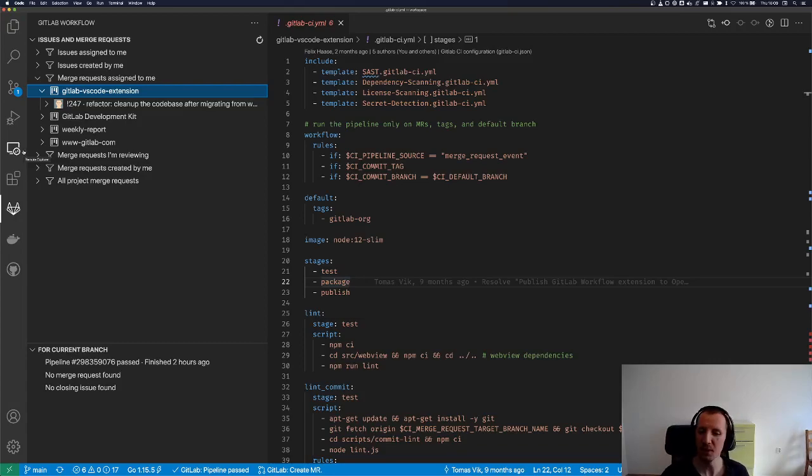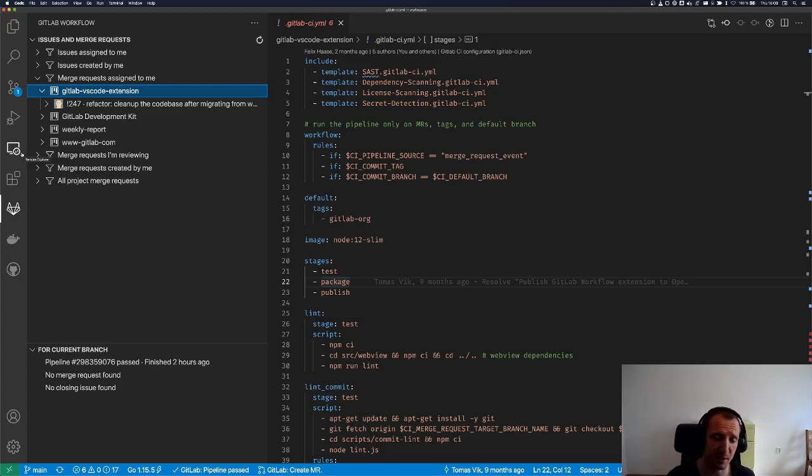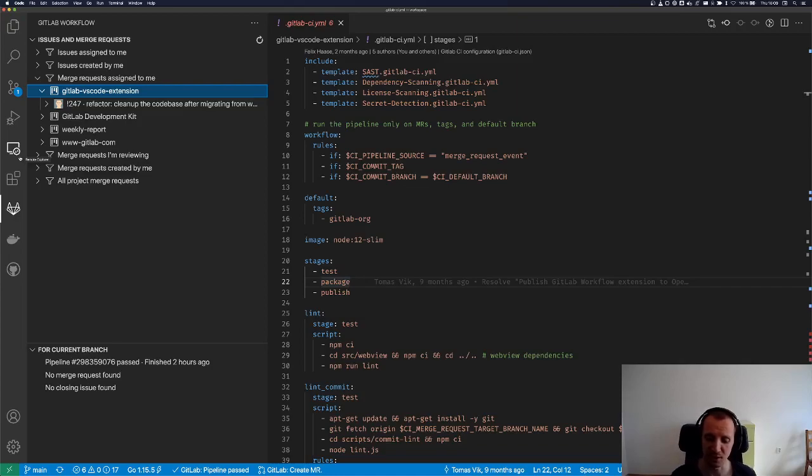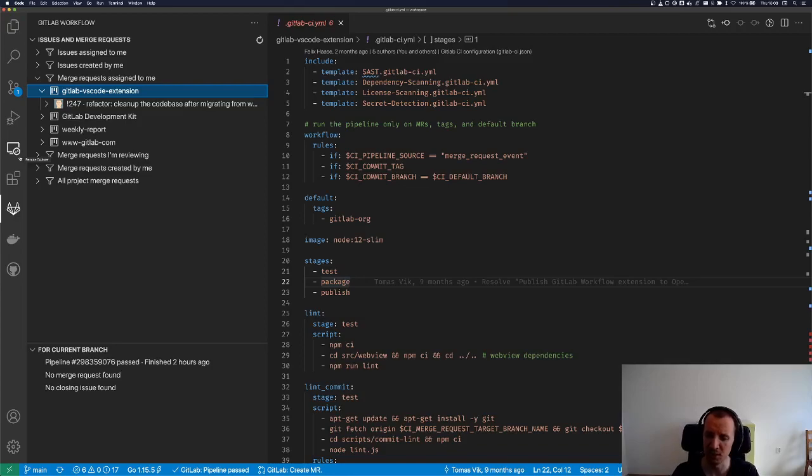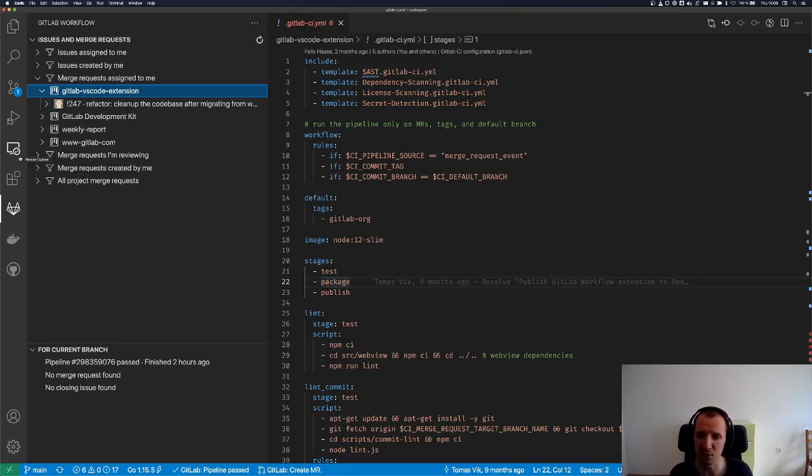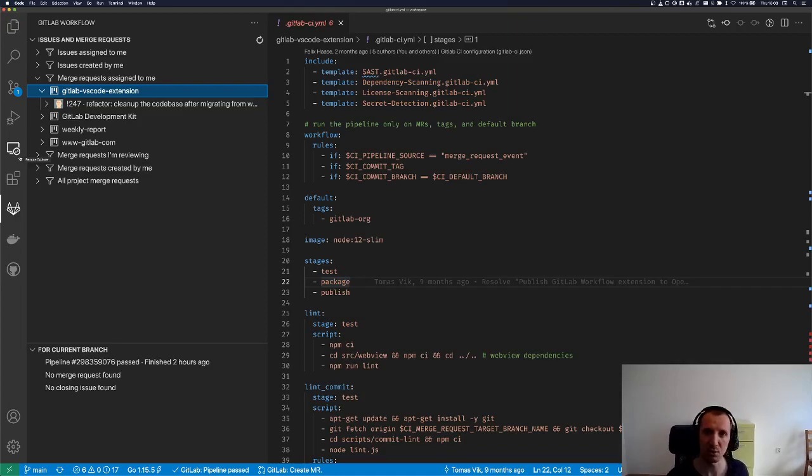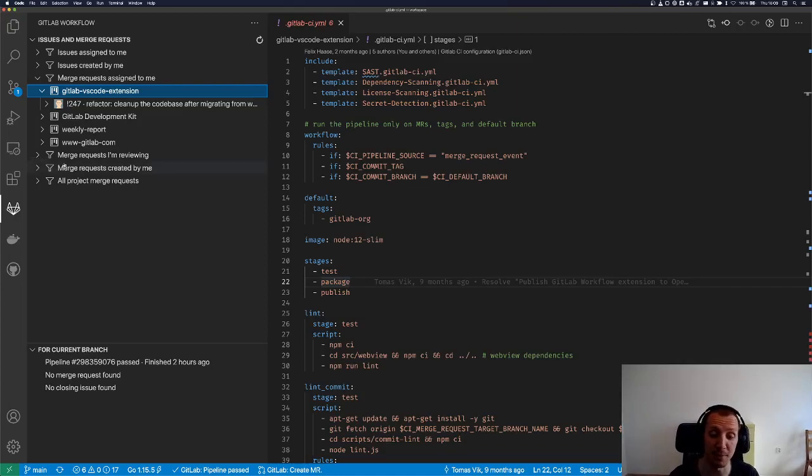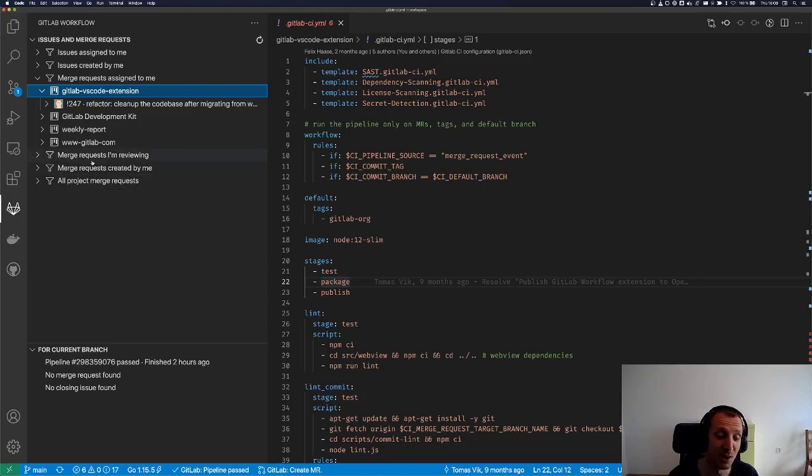And the side effect of that is that contributors and maintainers like myself will have a much easier mental model for the extension instead of having to have the concept of workspace, which is not always a Git repository. Now we center everything around Git repositories and it makes the programming on the extension much nicer, which means you can contribute as well and your life is going to be easier.